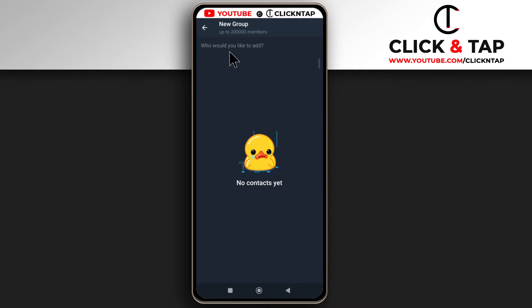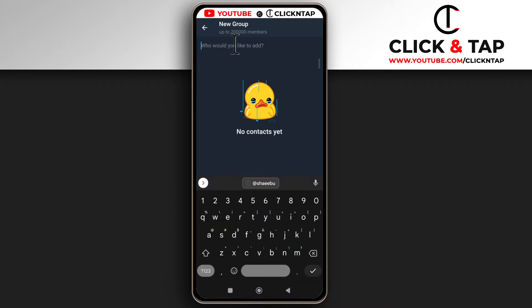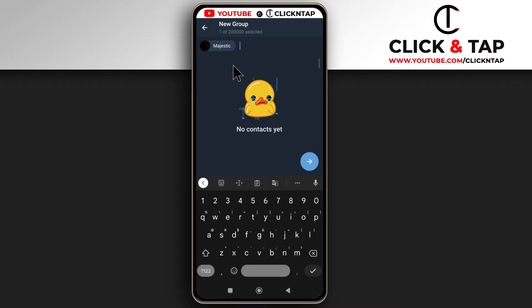Your list of contacts will display here, and you can select the people you want to add to the new group. If you don't see the person you wish to select, you can search for their username. Tap here where it says who would you like to add, then search for the person's username. I'll select this username.